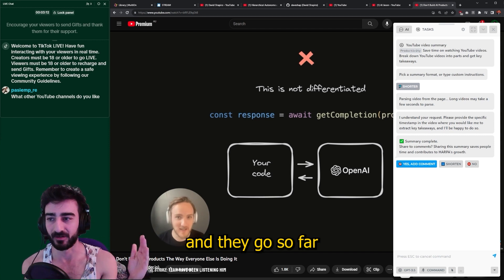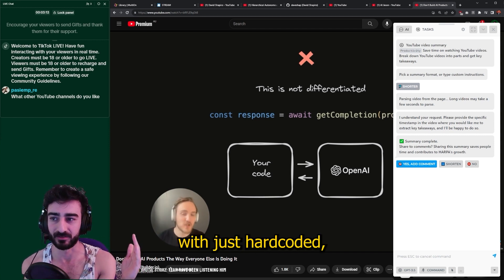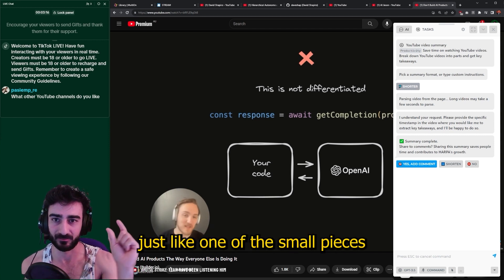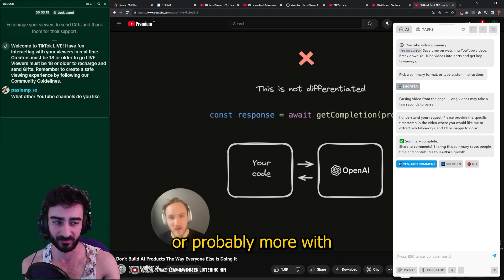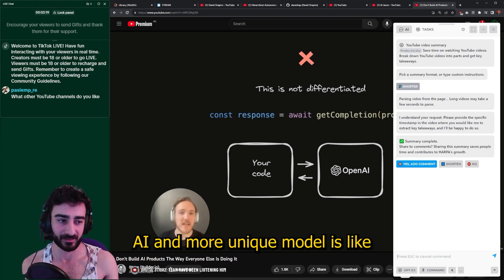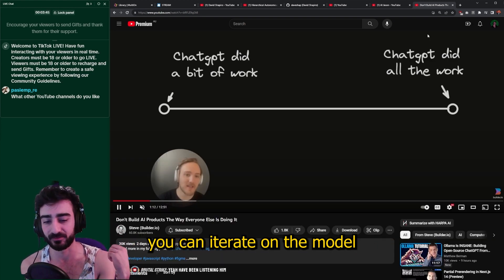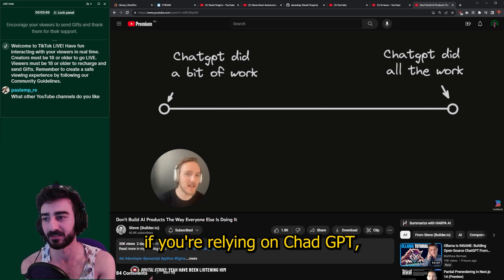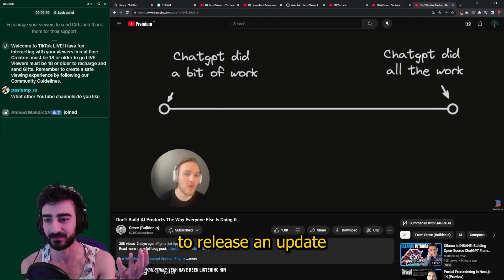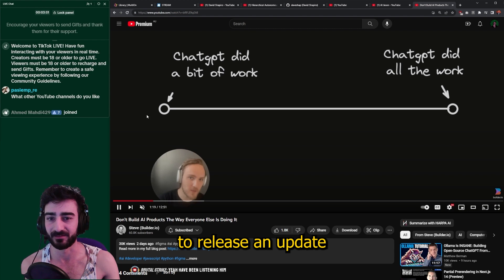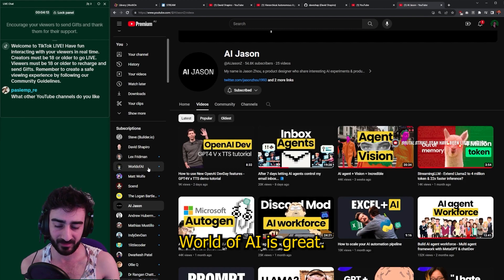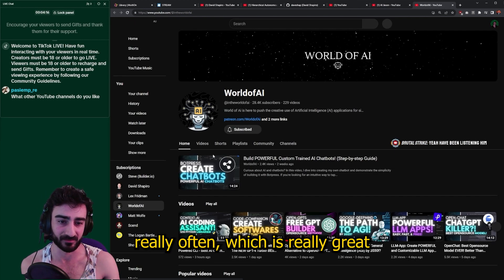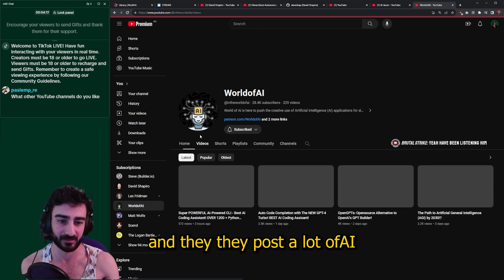He explains how he uses this methodology for Builder.io's Figma plugin. They got so far with just hard-coded logic, and then managed to do just a small piece with AI using a more unique model. The advantage is you can iterate on the model yourself, instead of being reliant on ChatGPT and waiting for them to release an update for things to get better.